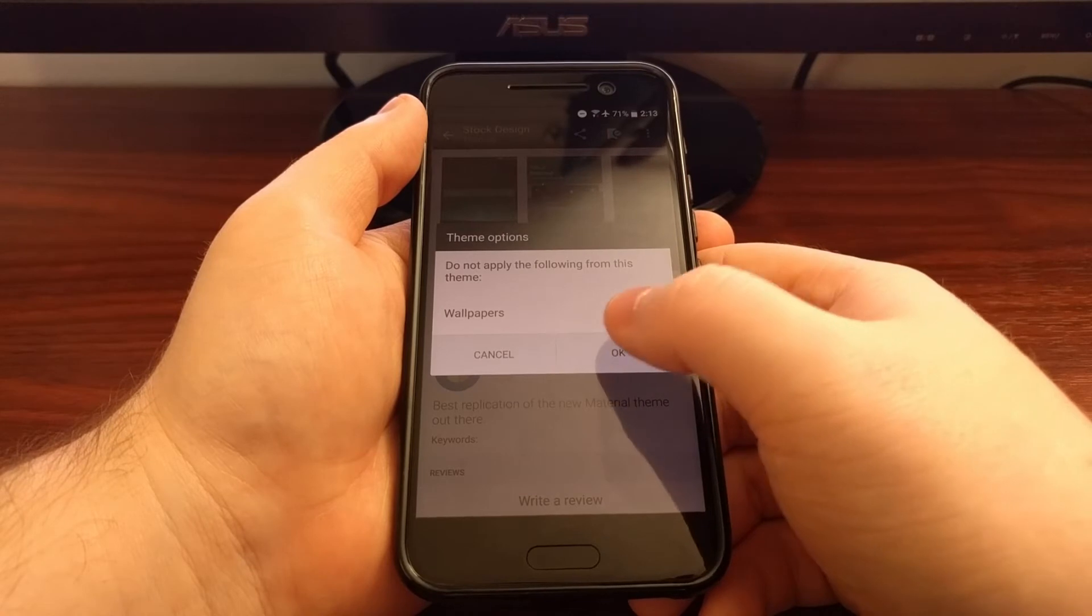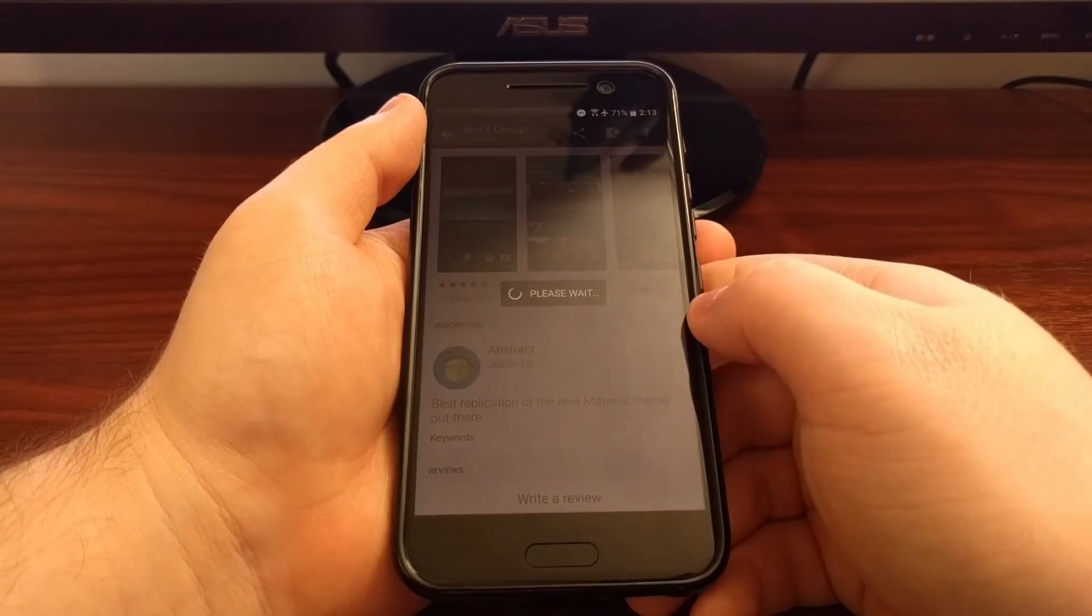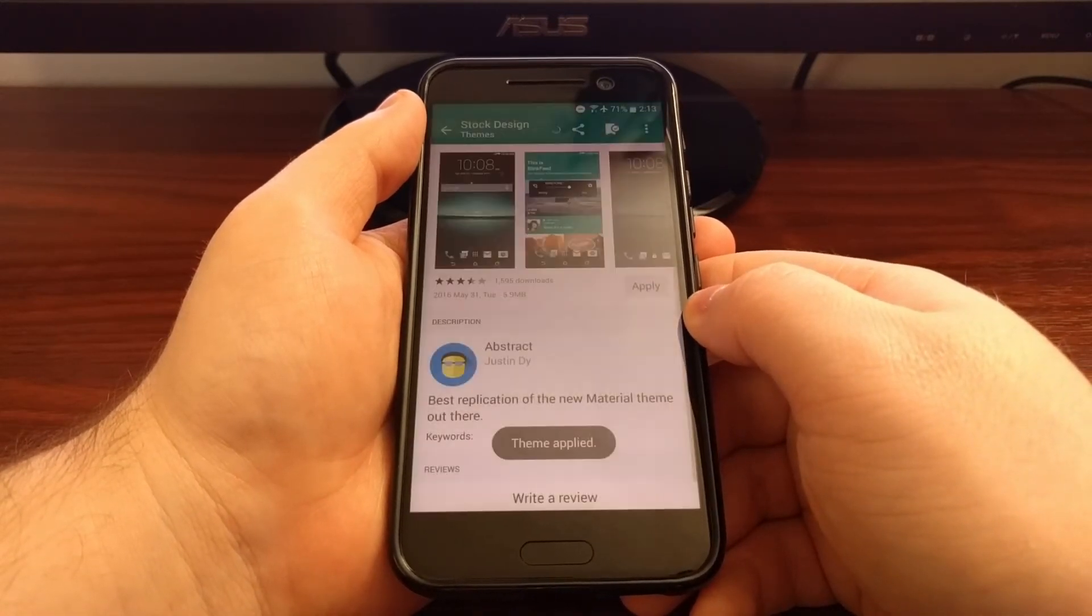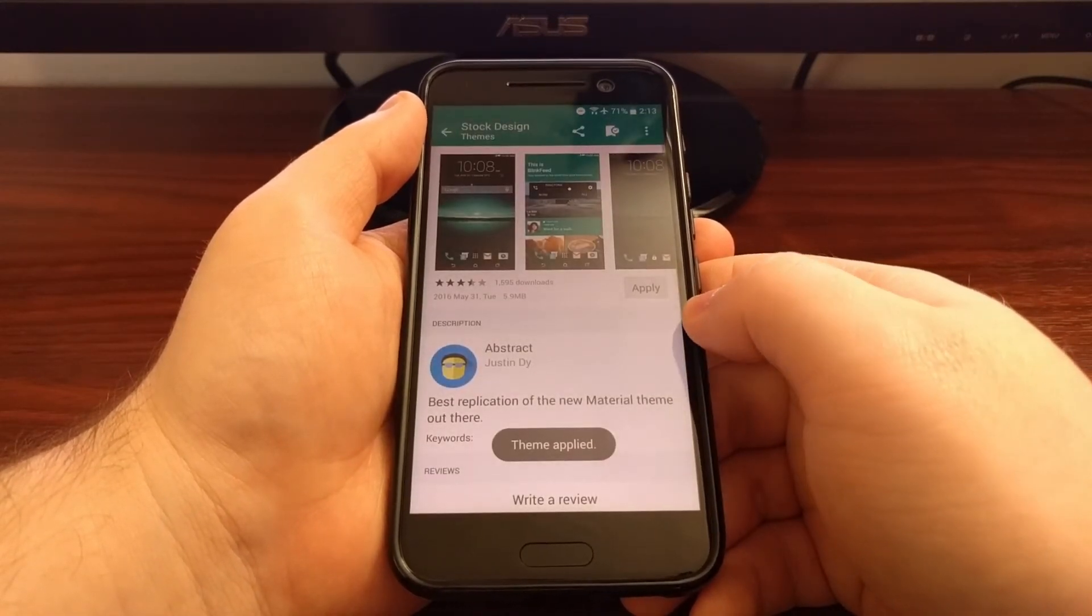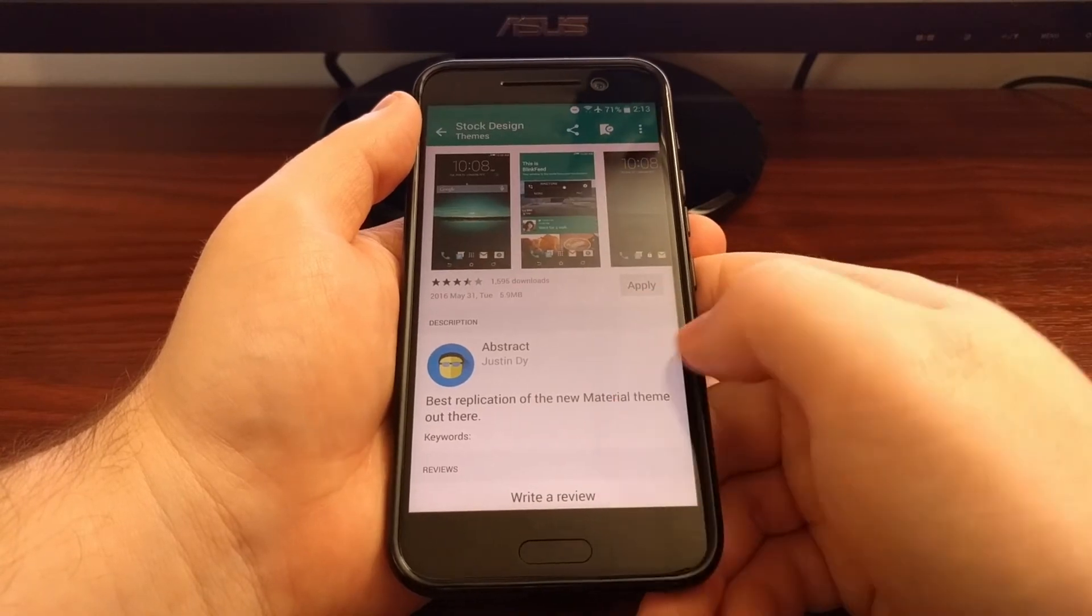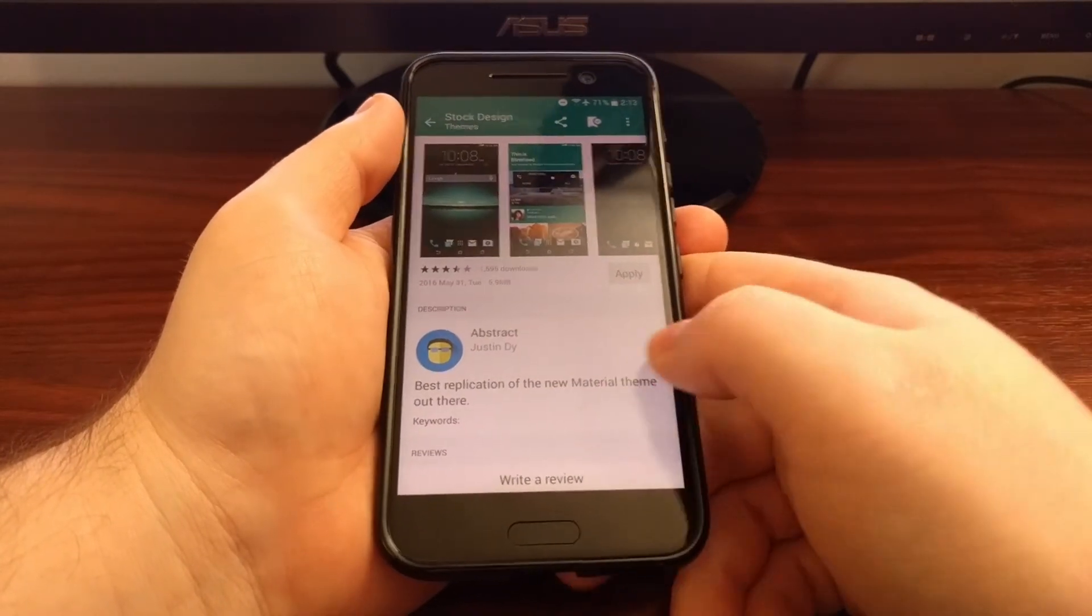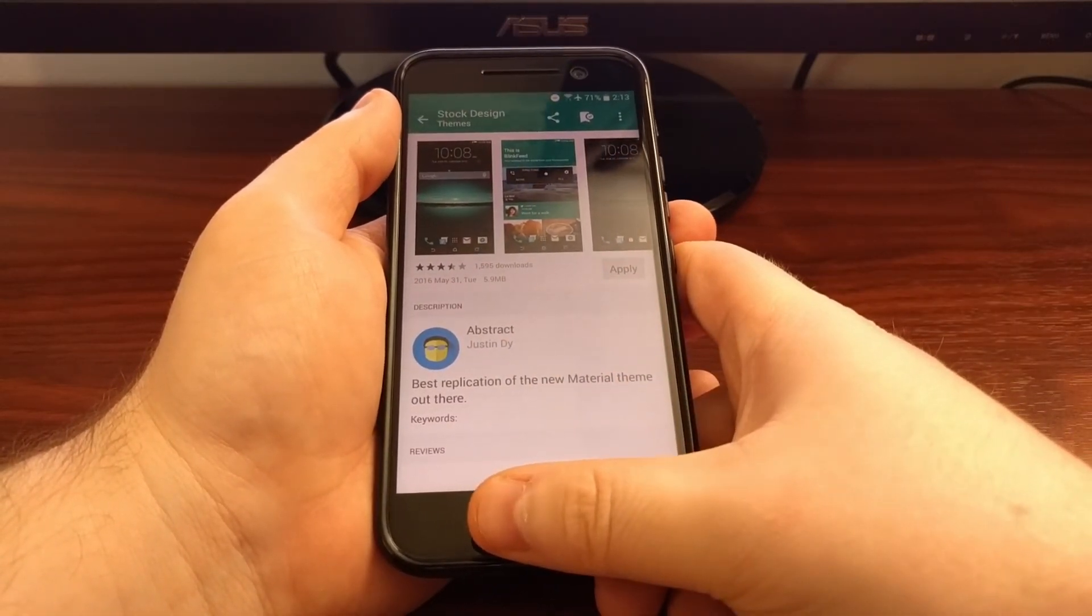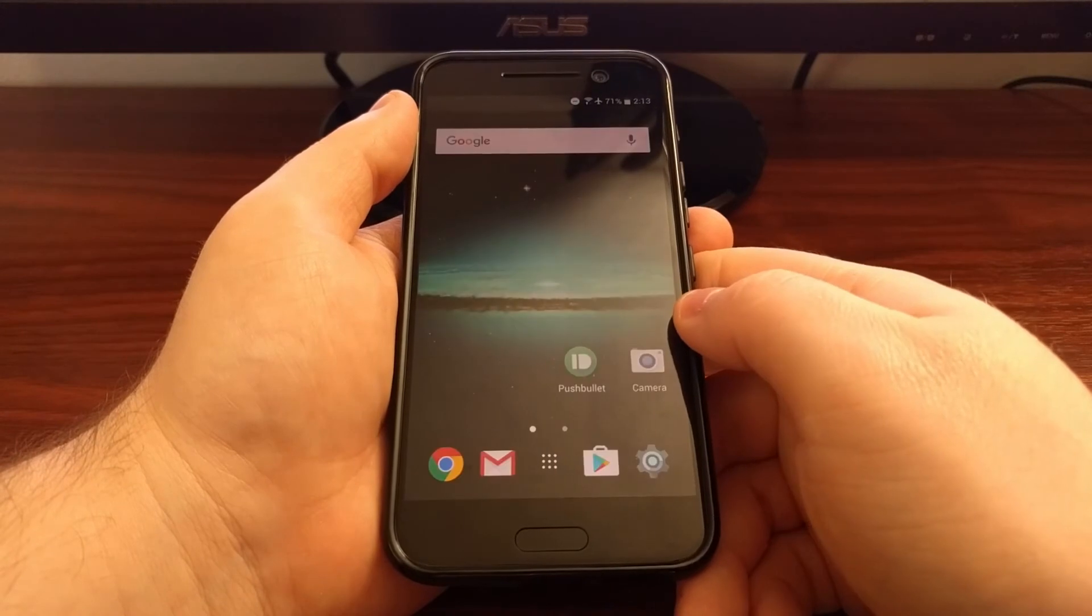So once you're satisfied with this, just go ahead and tap on OK. You're going to see that please wait dialog and then once the theme has been applied you'll see that toast message at the bottom.